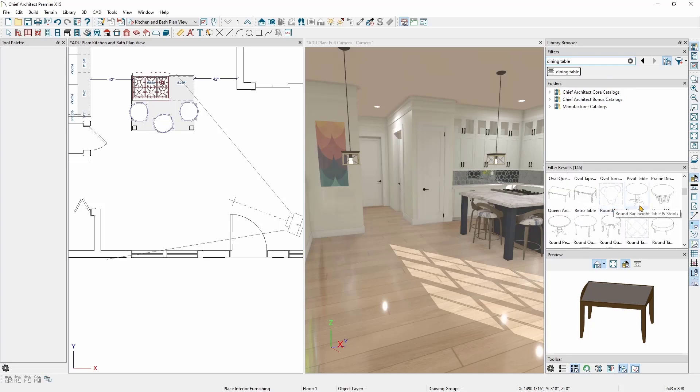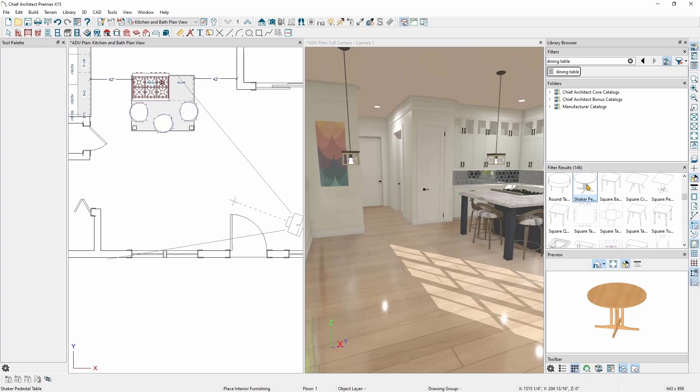If I click on an item in the Results panel, I can see a 3D preview of that item in the Preview panel. In this case, I'll select this Shaker Pedestal table and then click in my plan to place it.